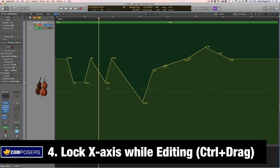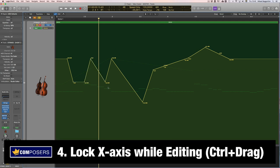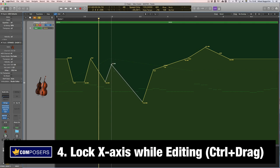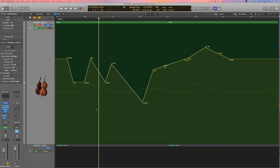Tip four, lock the x-axis while editing automation points. So for this you simply select a point, hold down the control key and now if I move to the right and the left it doesn't do anything, only up and down, and this also gives you more detailed control when you draw the y-axis like this.